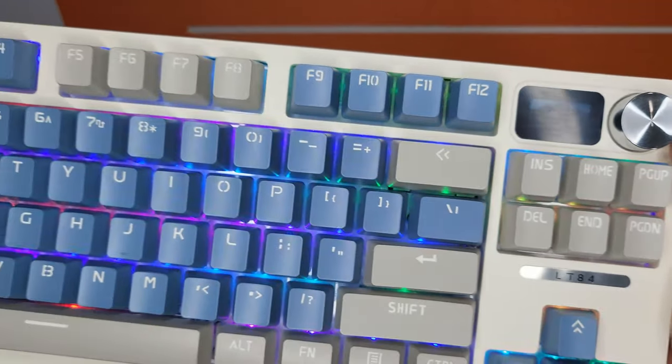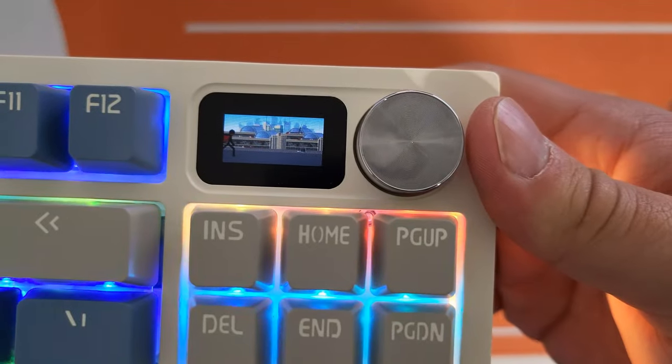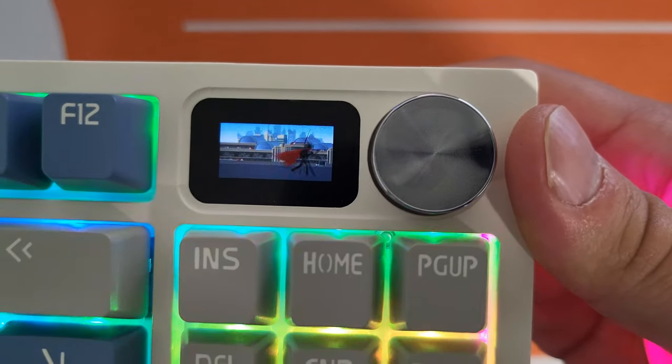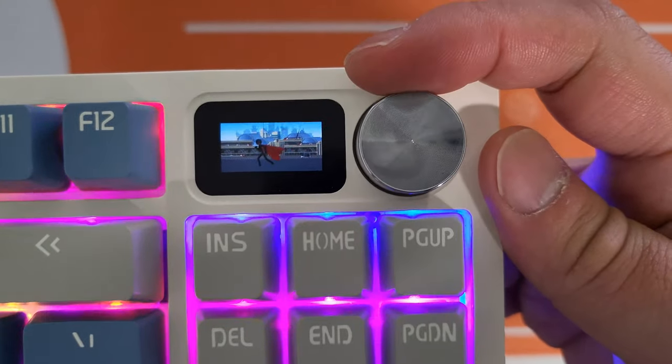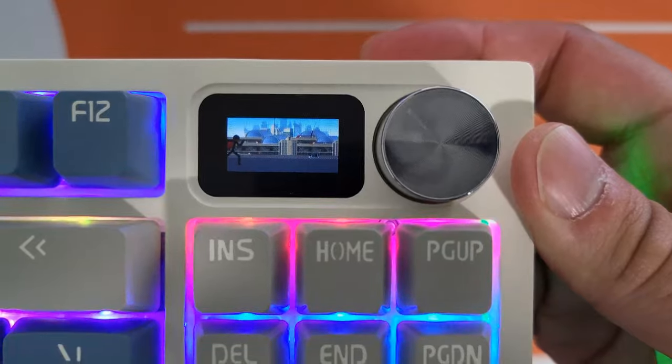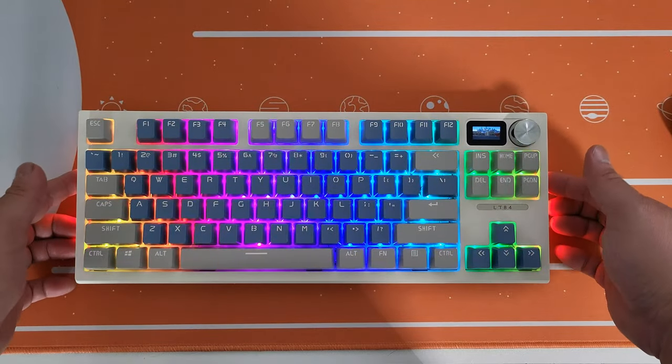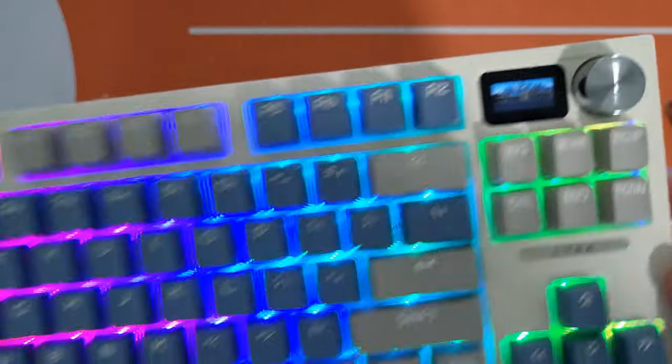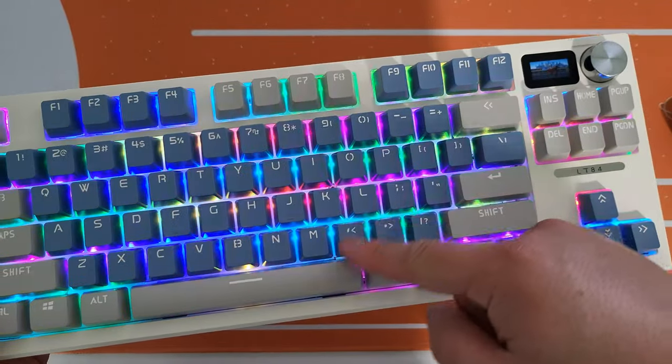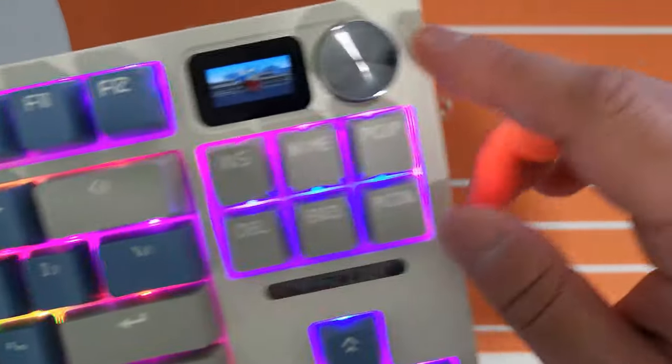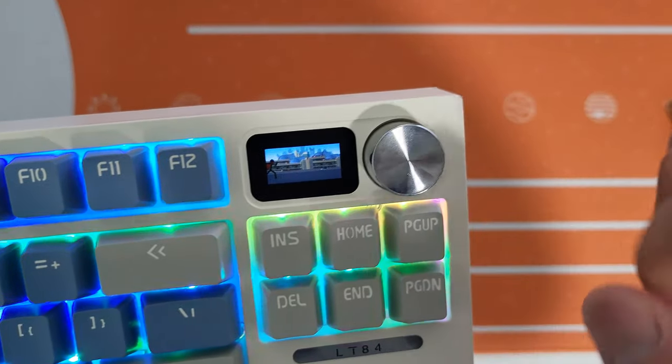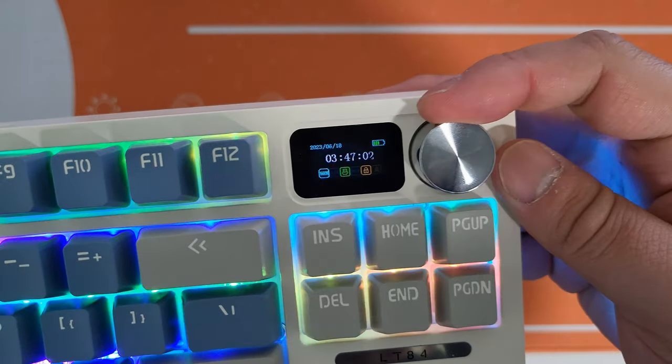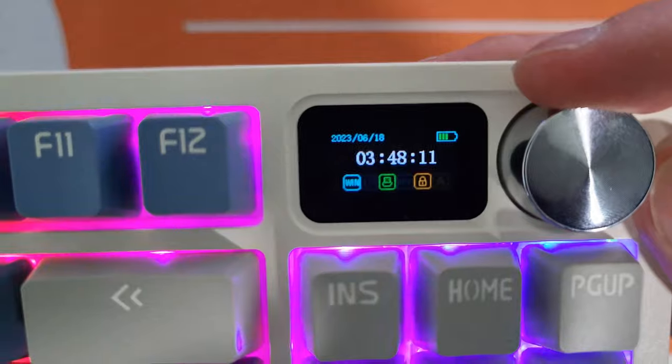Wait, hold on, let me turn off the light. We may be able to see it better. Ah, that is so cute. Wait, so not only this is an RGB, it's a full RGB by the way, it's not just a backlight, but it also comes with the GIF reader. That's awesome.